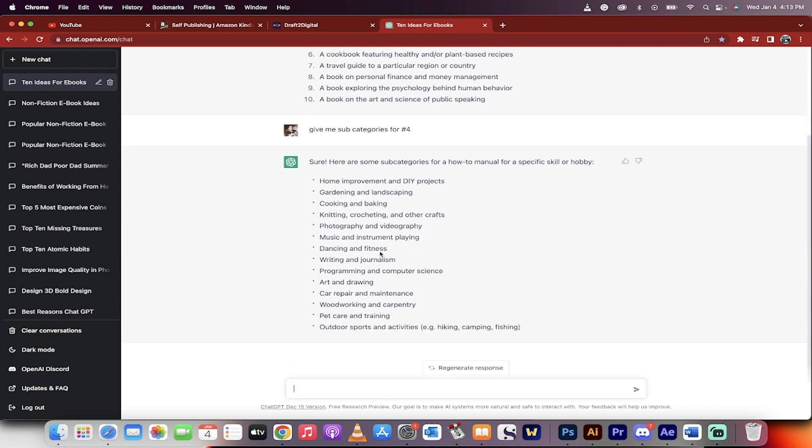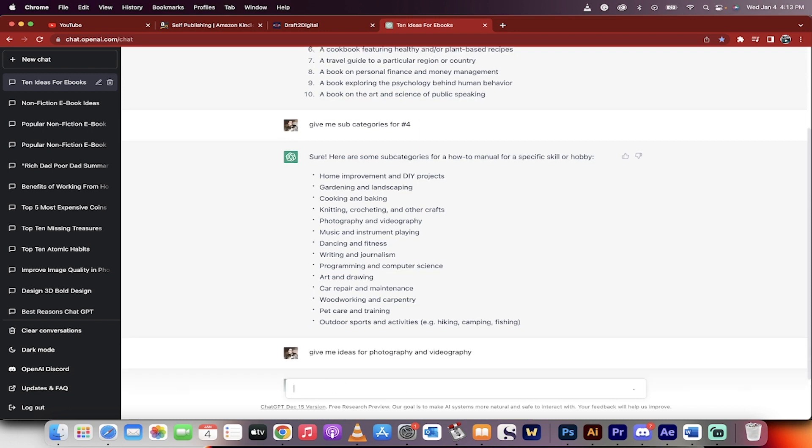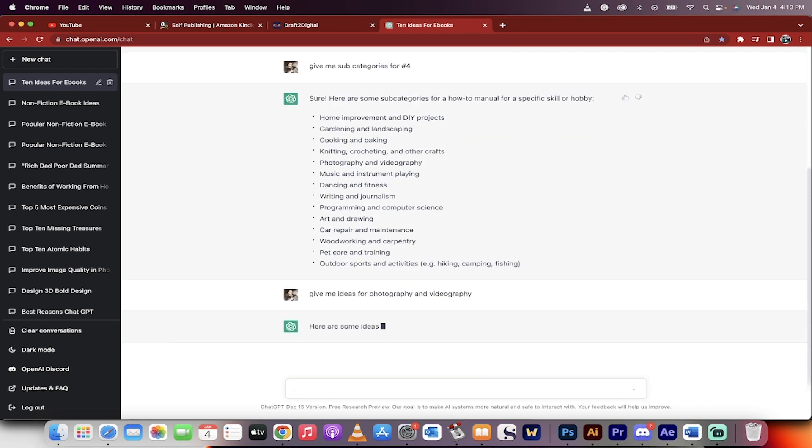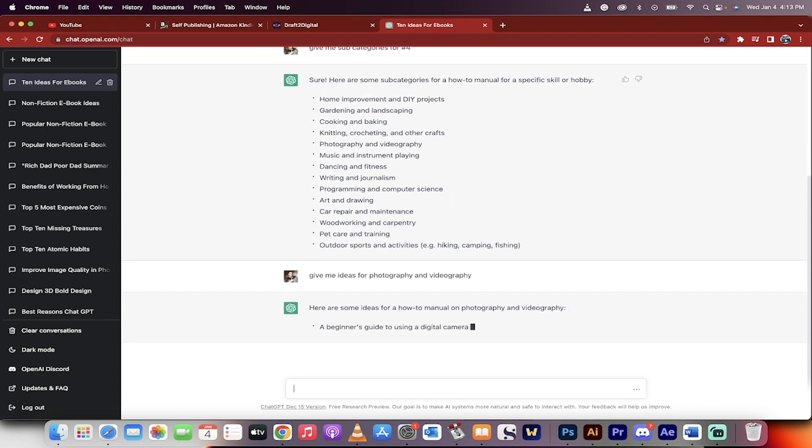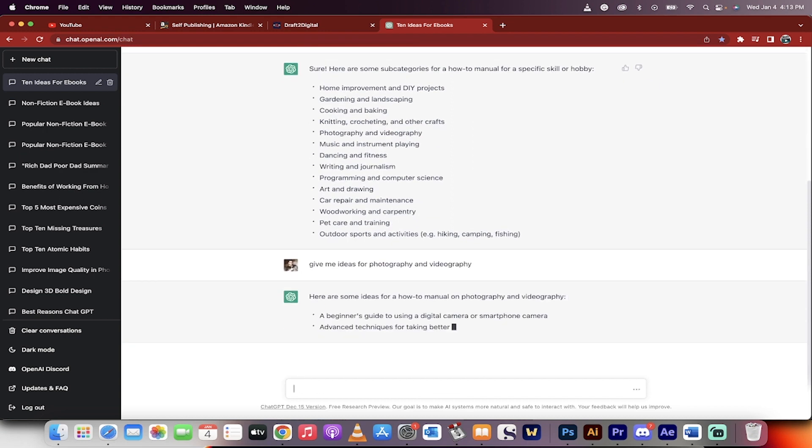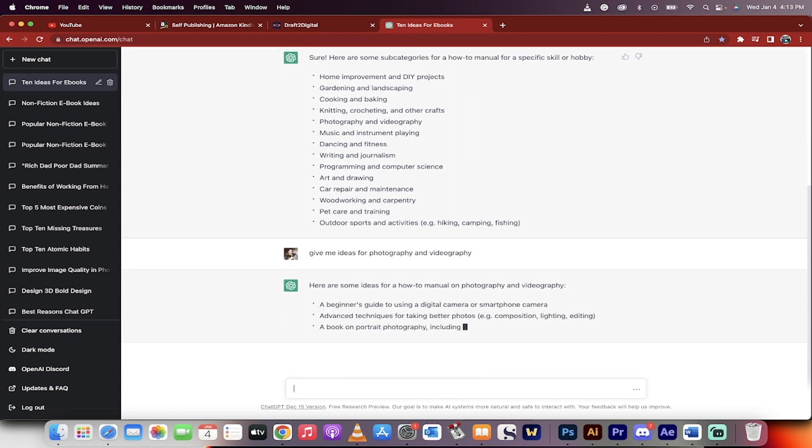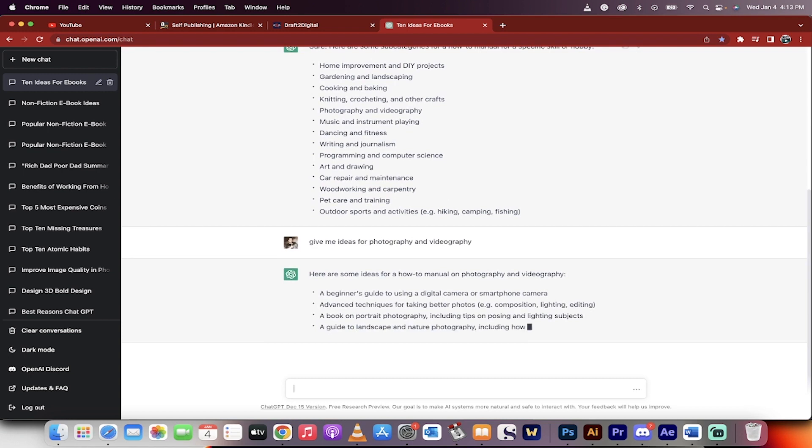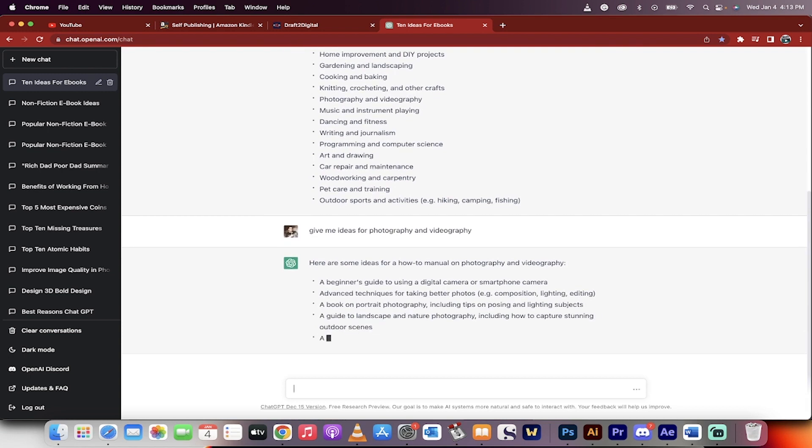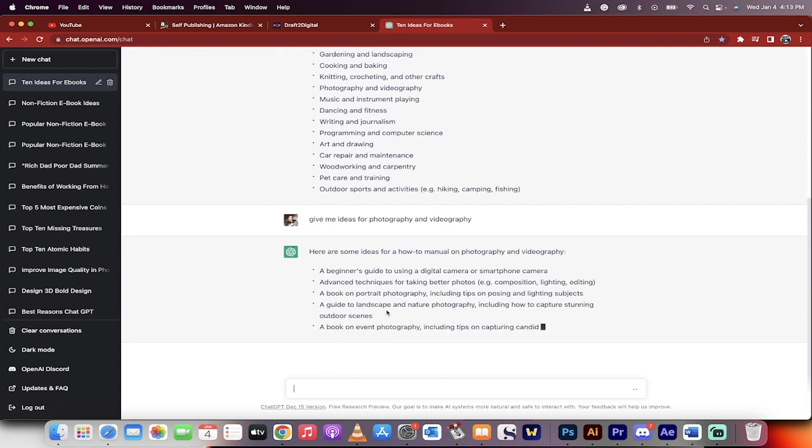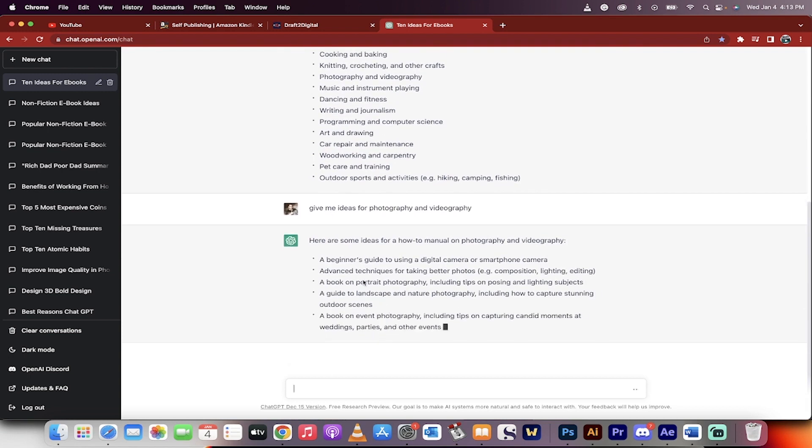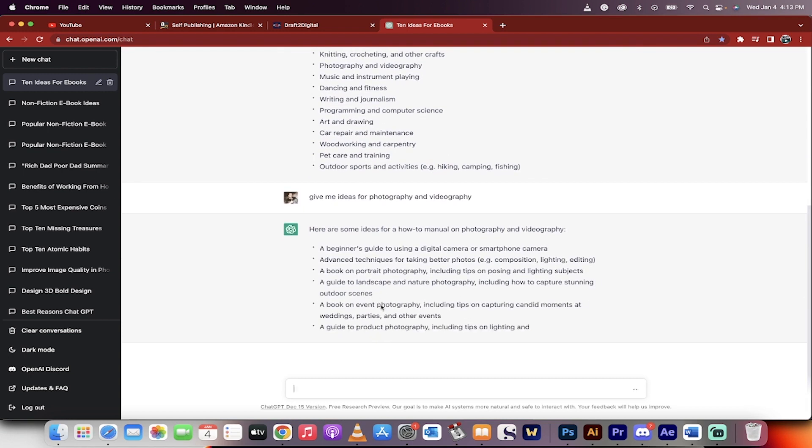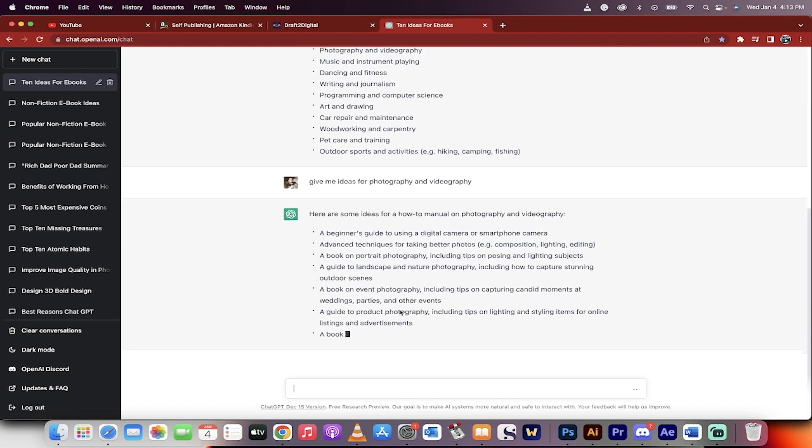Photography and videography. Okay, so those sound good. So I'm going to go ahead and give me ideas for photography and videography. So basically we're just trying to narrow it down because if you write a broad book, it's not as good as if you go very, very niche, especially if you're selling ebooks. So anyways, it's given me a bunch of ideas and we're going to pick one of these.